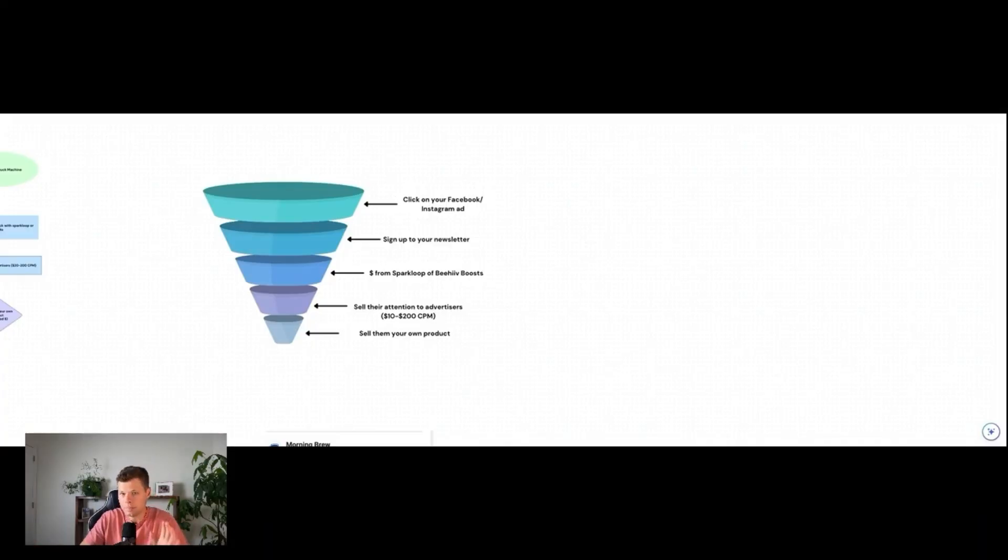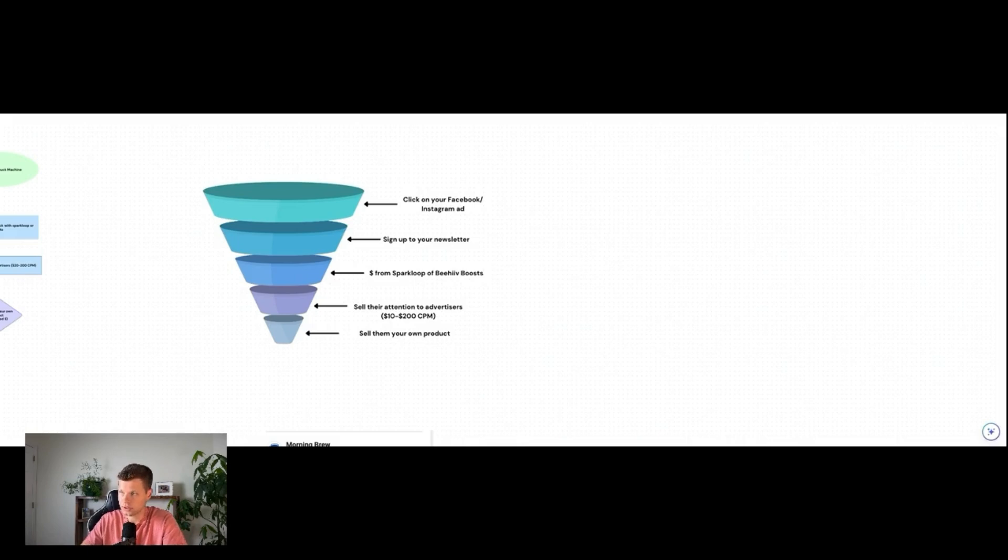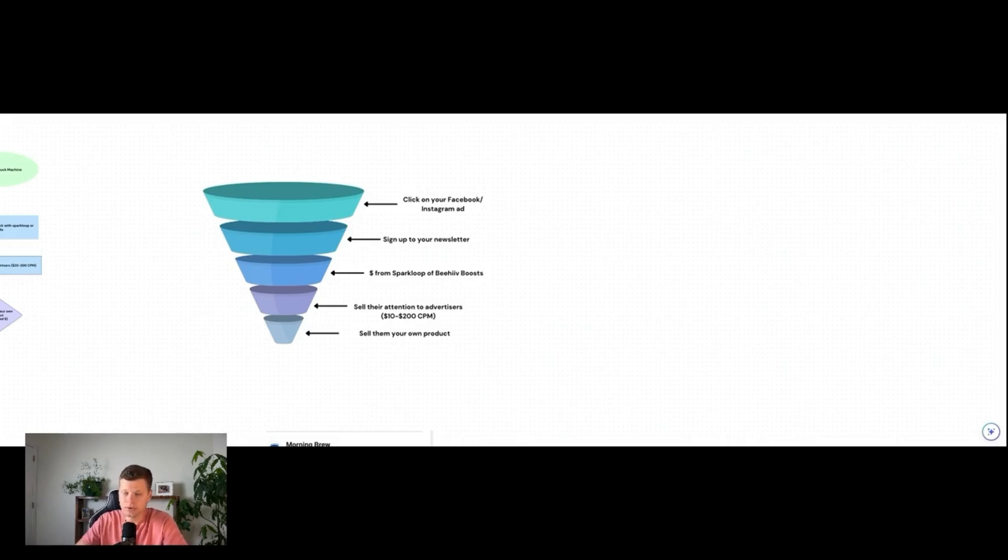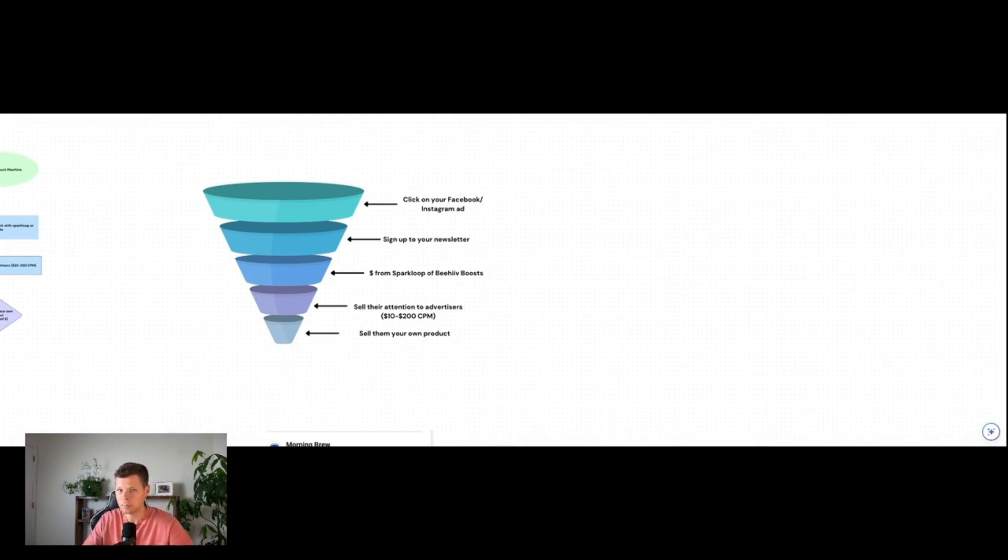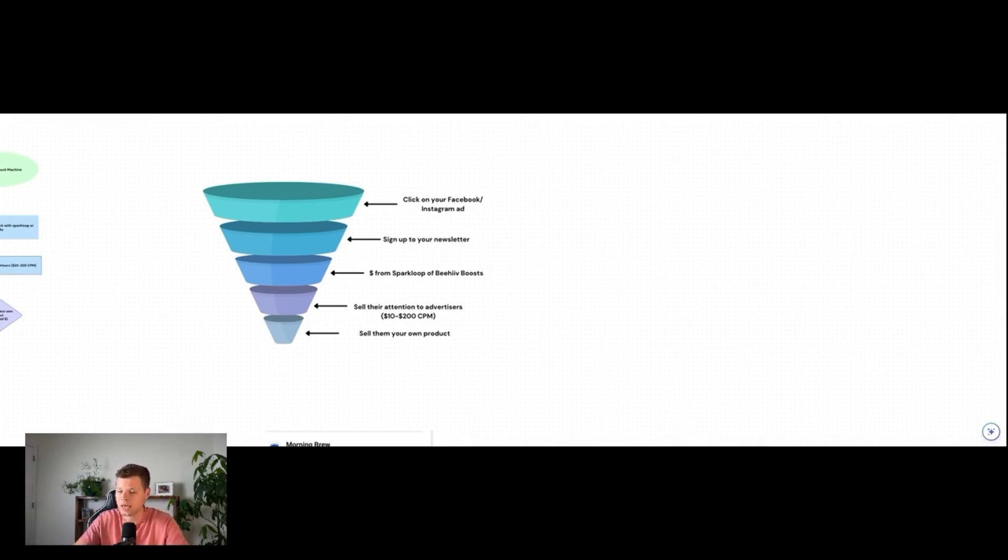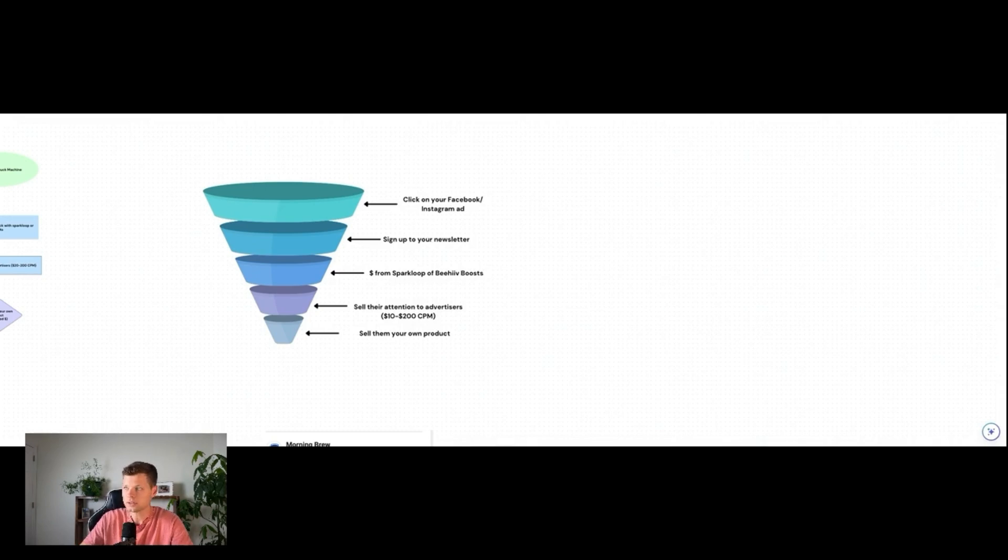Now let's jump into the whiteboard and see what this actually looks like. Before we actually jump into Facebook's ad manager, it's important to understand exactly what the newsletter ad funnel looks like. So you're going to start out with your ad on Facebook or Instagram. I know everyone says my ideal subscriber isn't on Facebook, but they're probably on Instagram. Like half the world is on Facebook and Instagram.